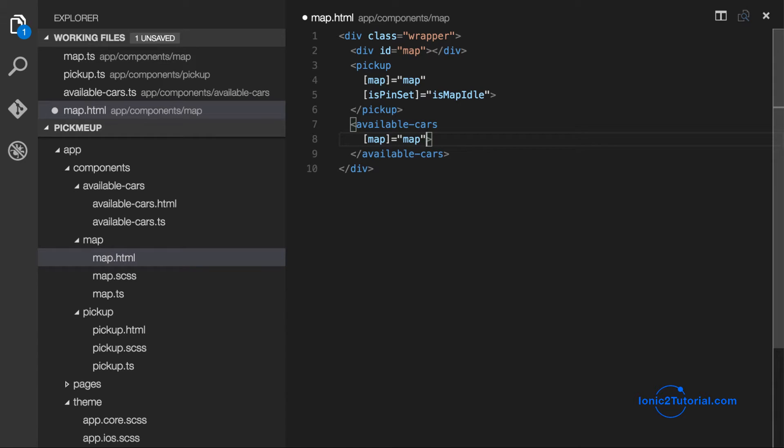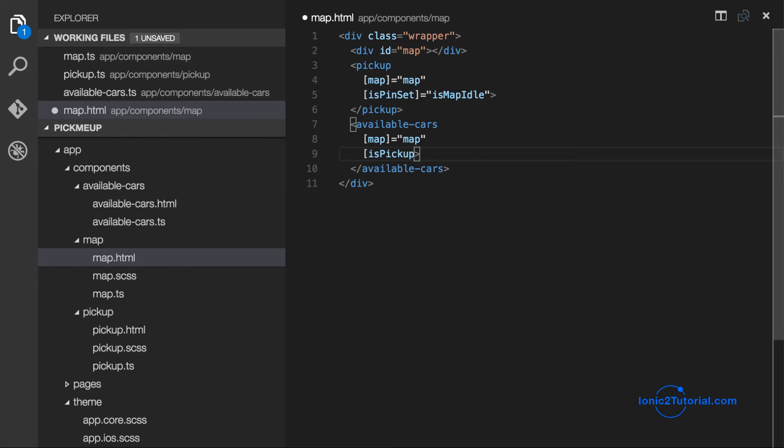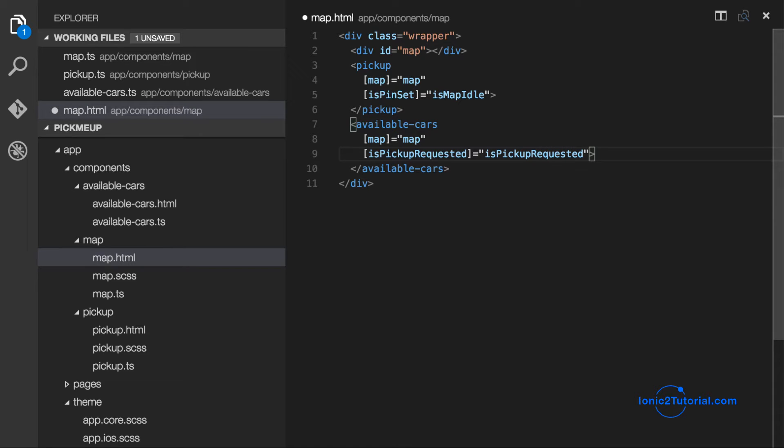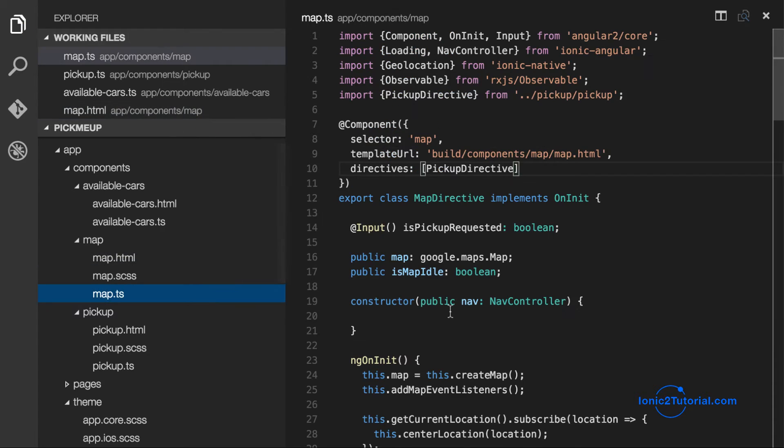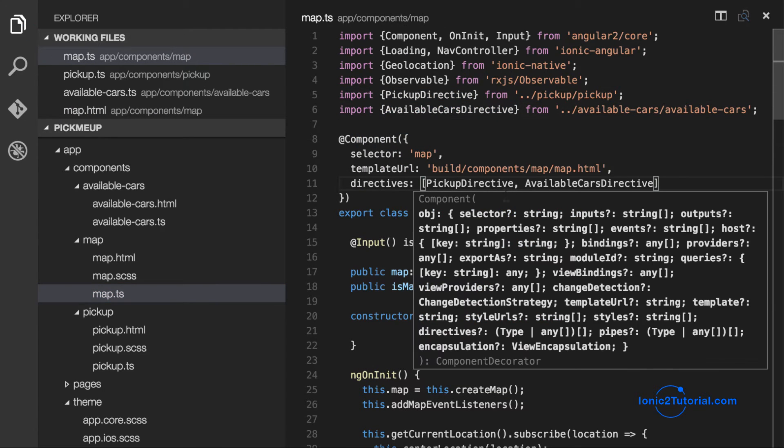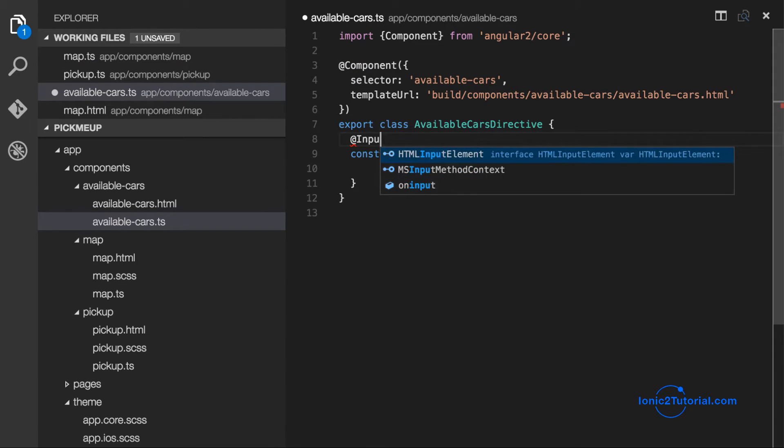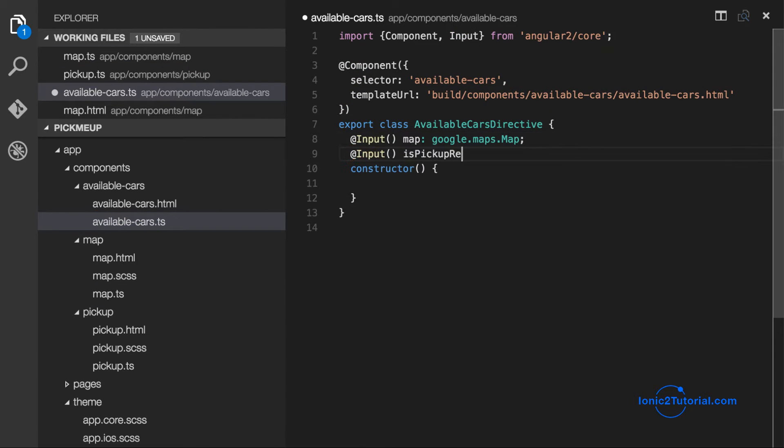Similar to the pickup component, I'm going to pass in the map so I can create a new Google Maps marker for each available car. And I'm also going to pass in whether pickup has been requested by the user. So I'm going to import this into my map component and add it as one of the directives to make it available inside my template.